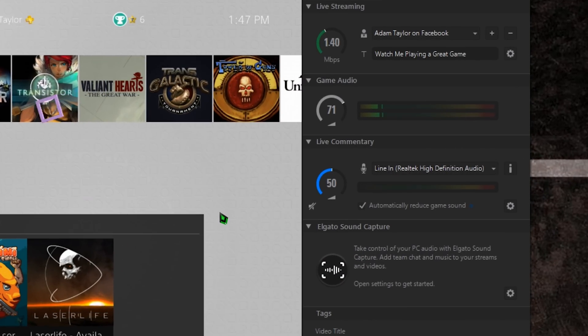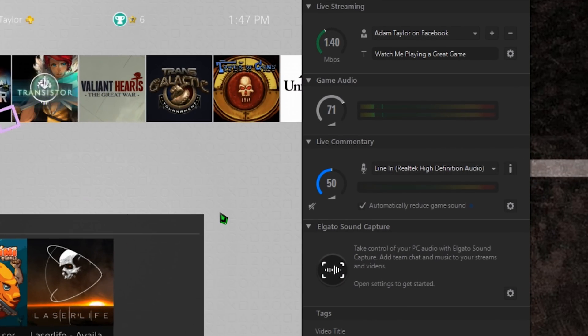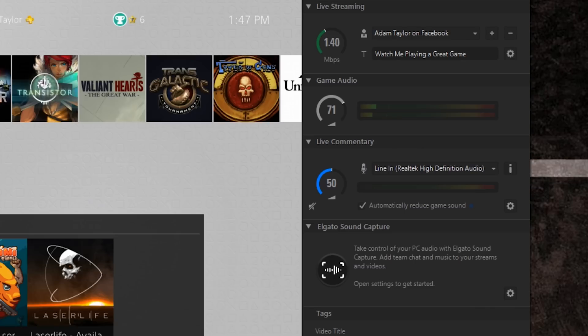To set up live commentary, simply navigate to the live commentary section below Game Audio on the Capture tab of the software. Here, you have a few important options to consider.